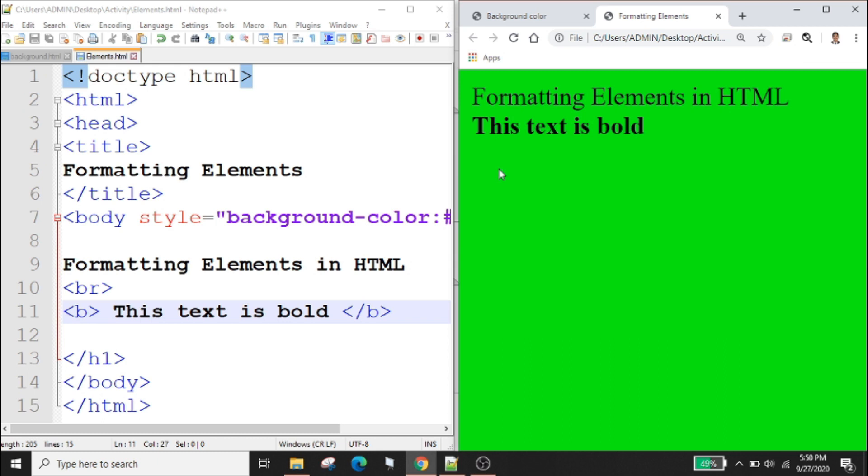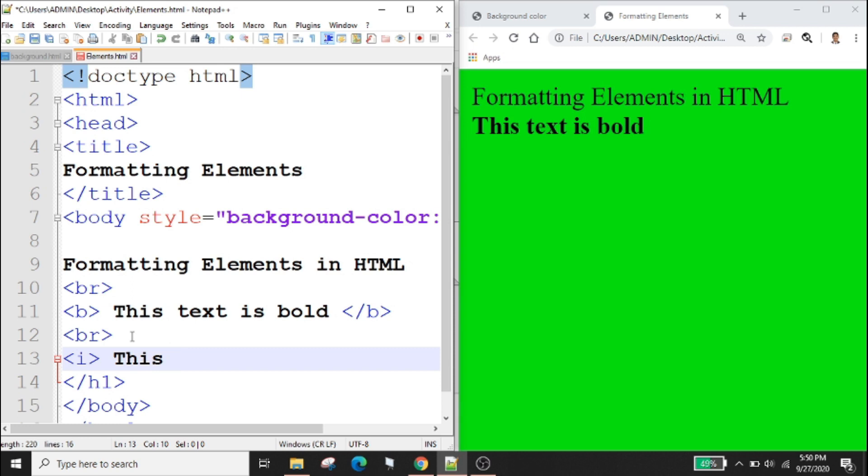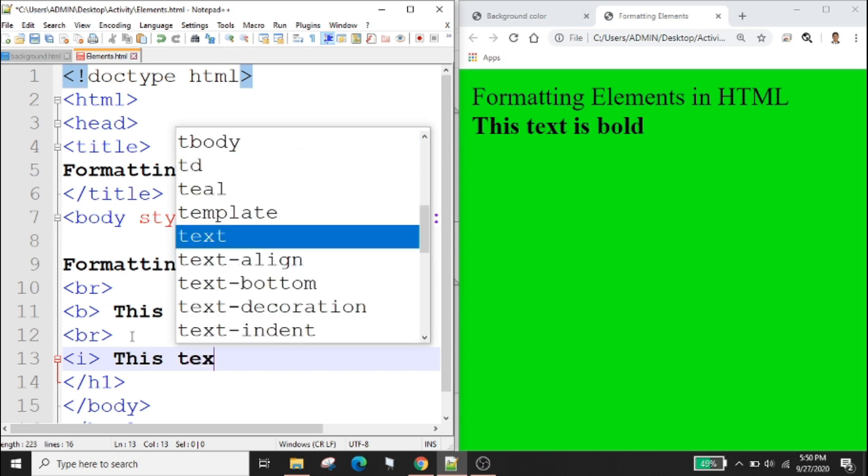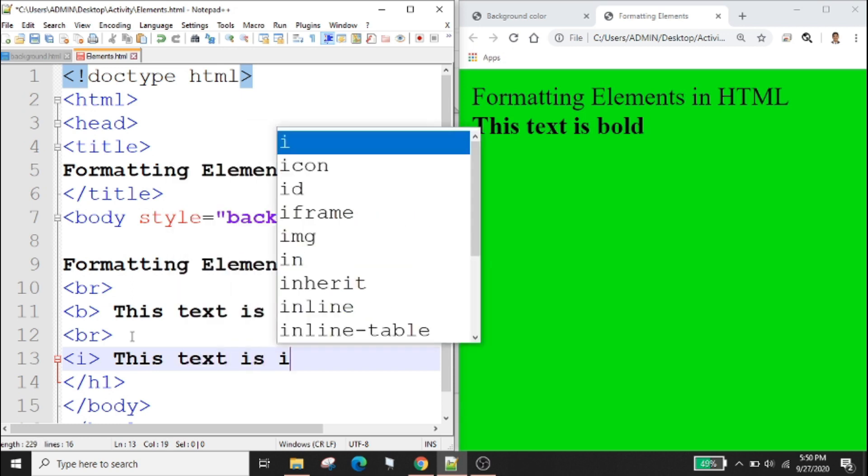The content inside is typically displayed in italic. Example: i this text is italic.